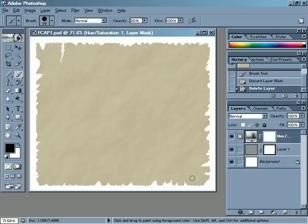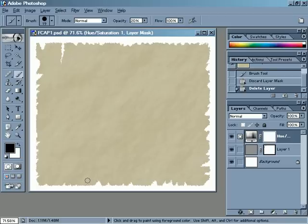We're going to age the paper that we made last week by darkening the edges. There are a lot of different ways we could do that — we could use the paintbrush and just brush some color on, or we could use the burn tool. Neither of these are really optimal for me, so here's the way that I prefer to do it.